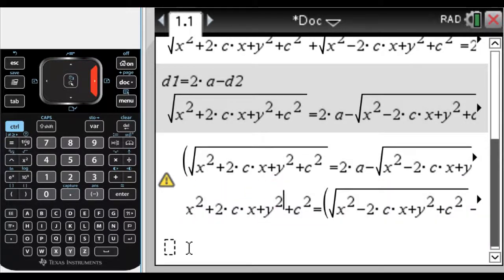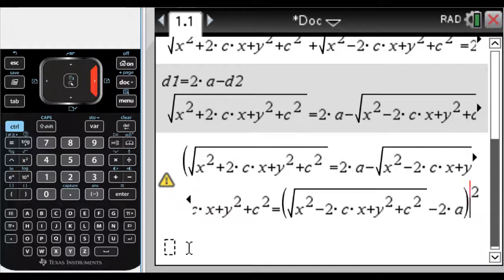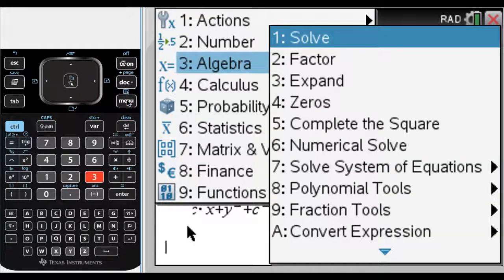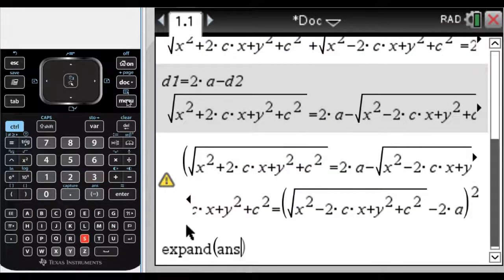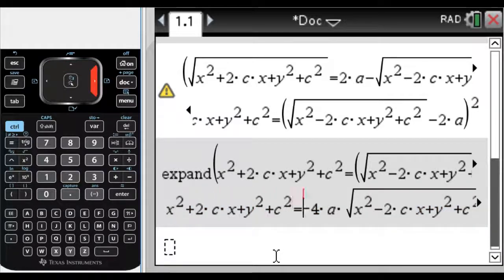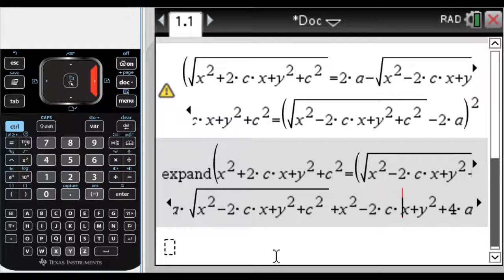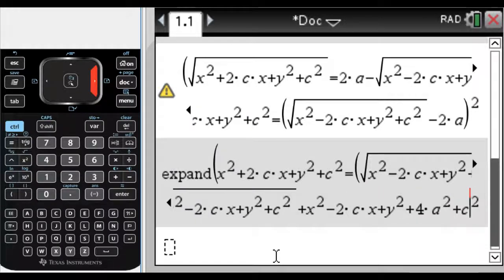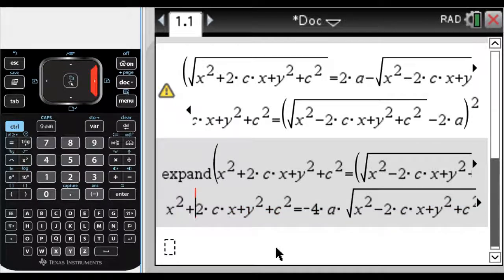The left-hand side expanded itself, but the right-hand side didn't actually expand — it just stayed as-is. So I'll go to menu 3, 3 to expand the previous answer. Pressing enter, it expands. There's still a radical, but it's better now because there's no quantity being squared inside. However, there's a lot of non-radical terms on the left side that need to be moved.